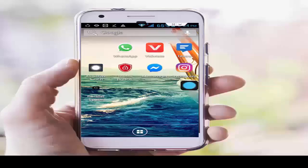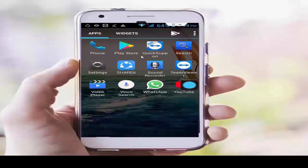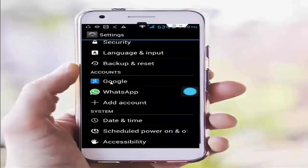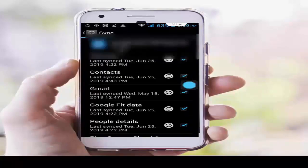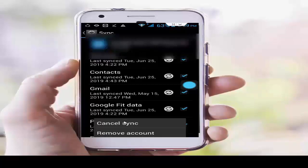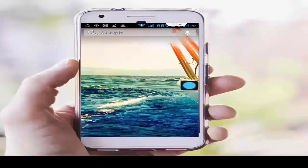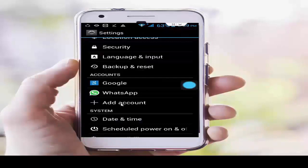Complete this process. For solution number 4, go to phone settings, scroll down, tap on Google, tap on your account ID, press the navigation button, and select Remove Account. Tap on it and tap on Remove Account.